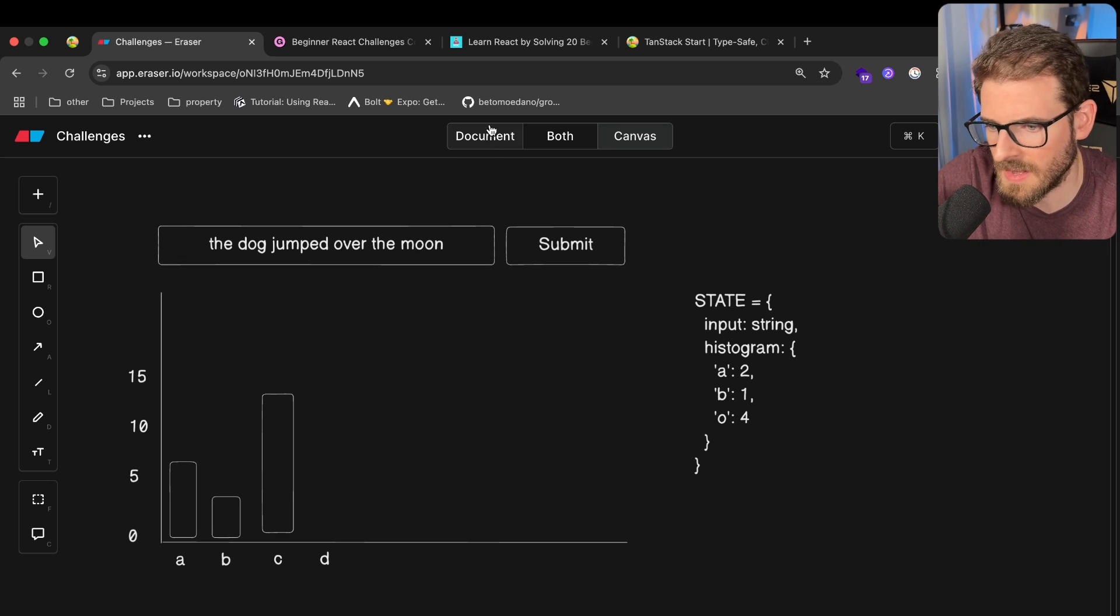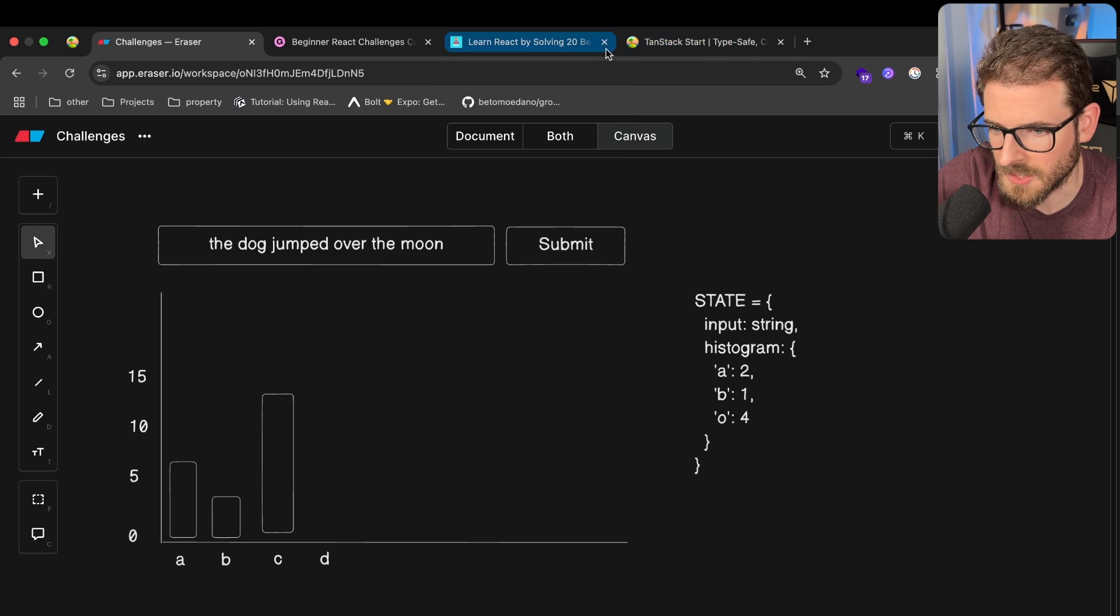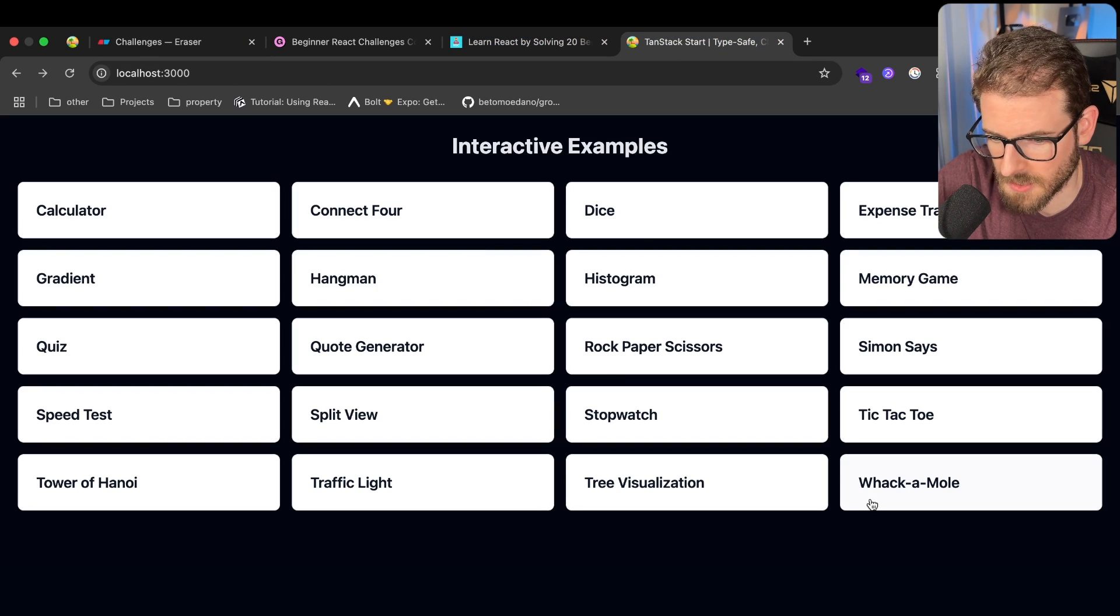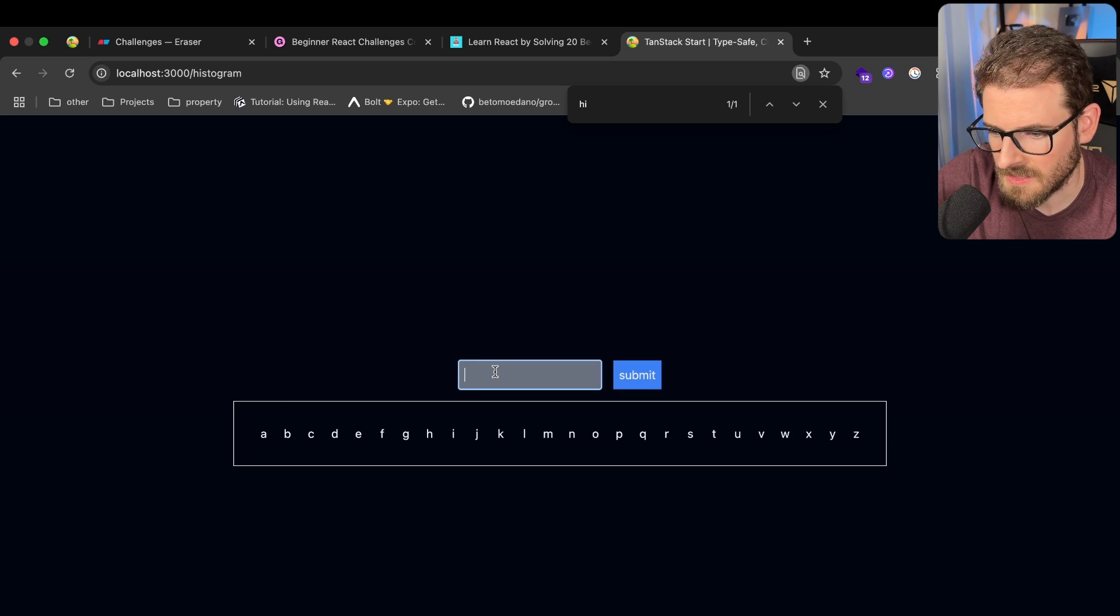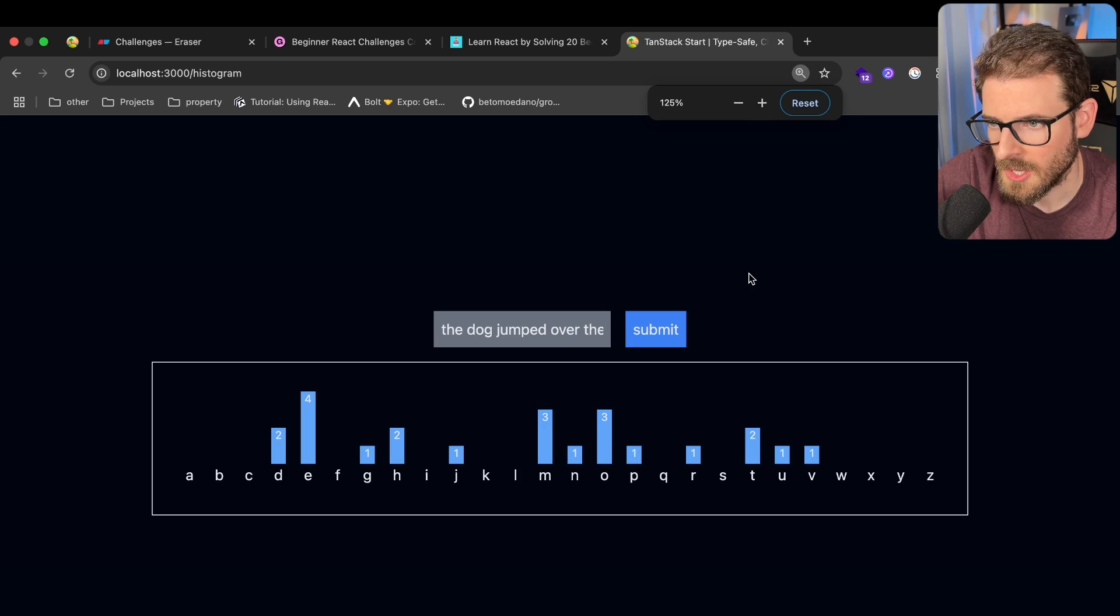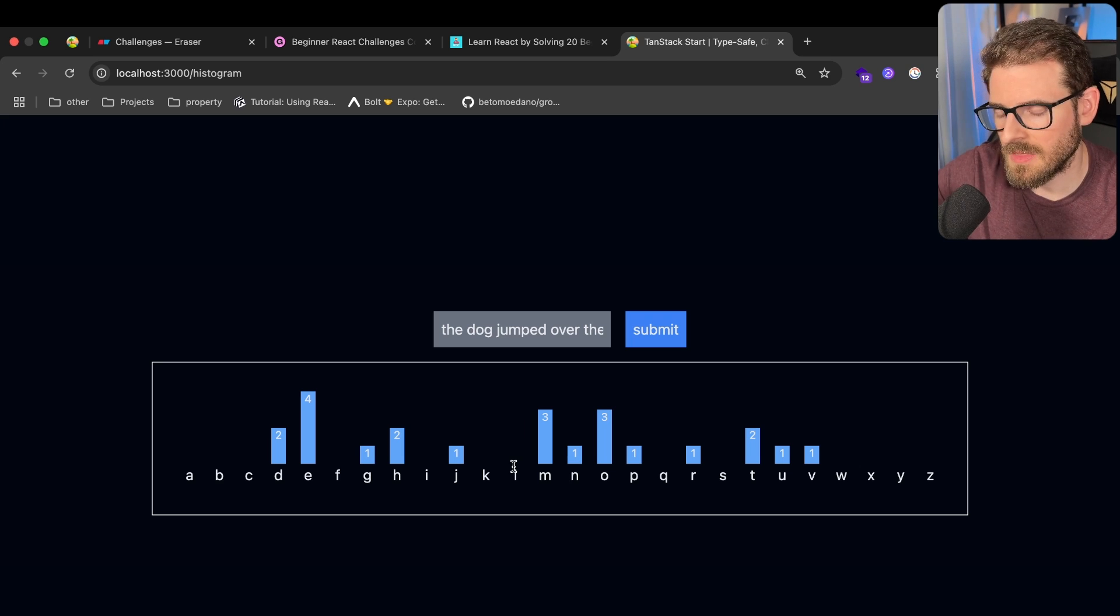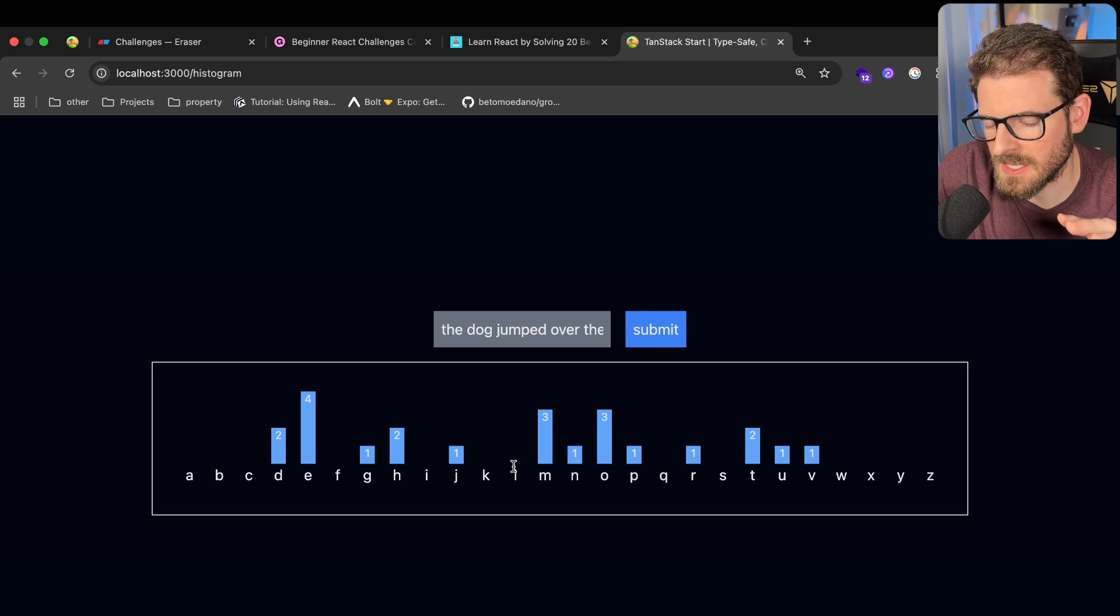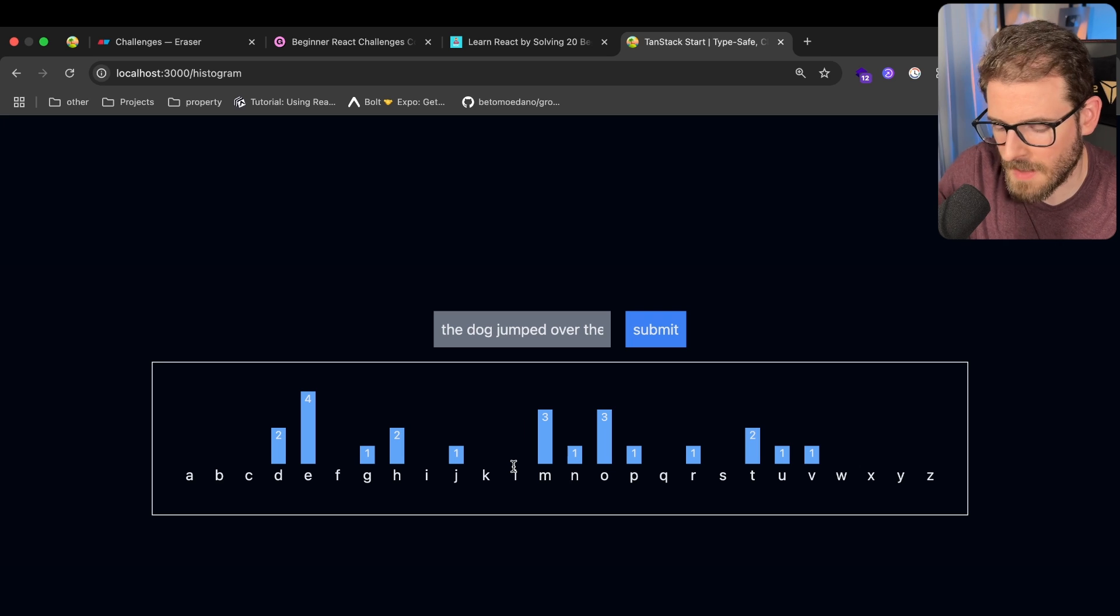And then I actually walk you through how I coded it all from scratch. So for example, this is a histogram thing I just finished up. So if I go to the histogram and type in 'the dog jumped over the moon', you'll learn how to build out this basic histogram. I will say that if you want to learn how to style really well, this course is not going to cover that.